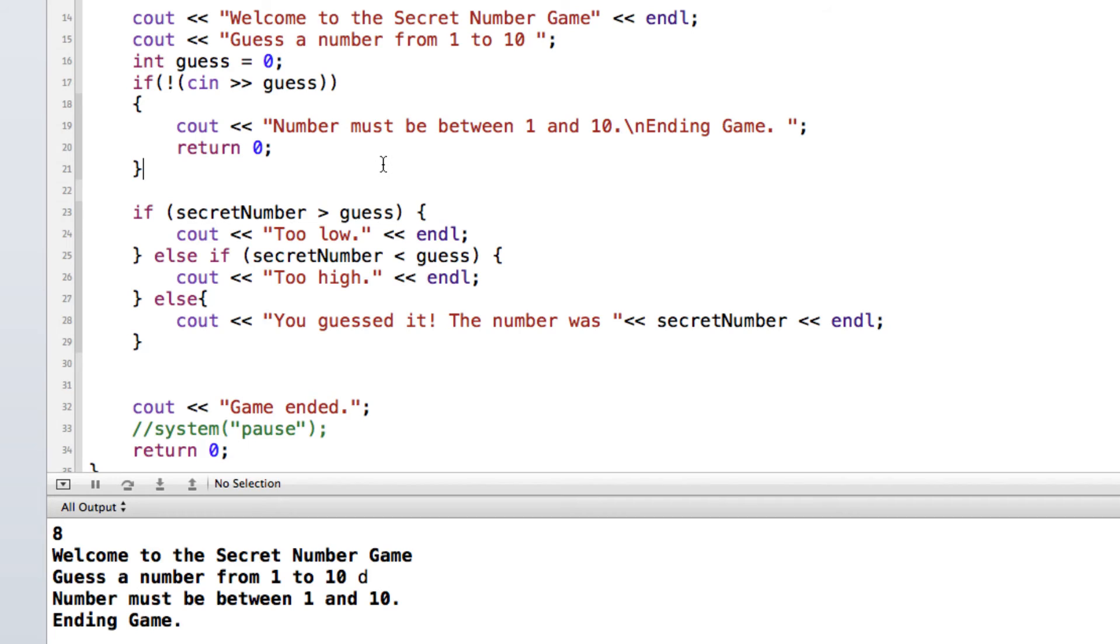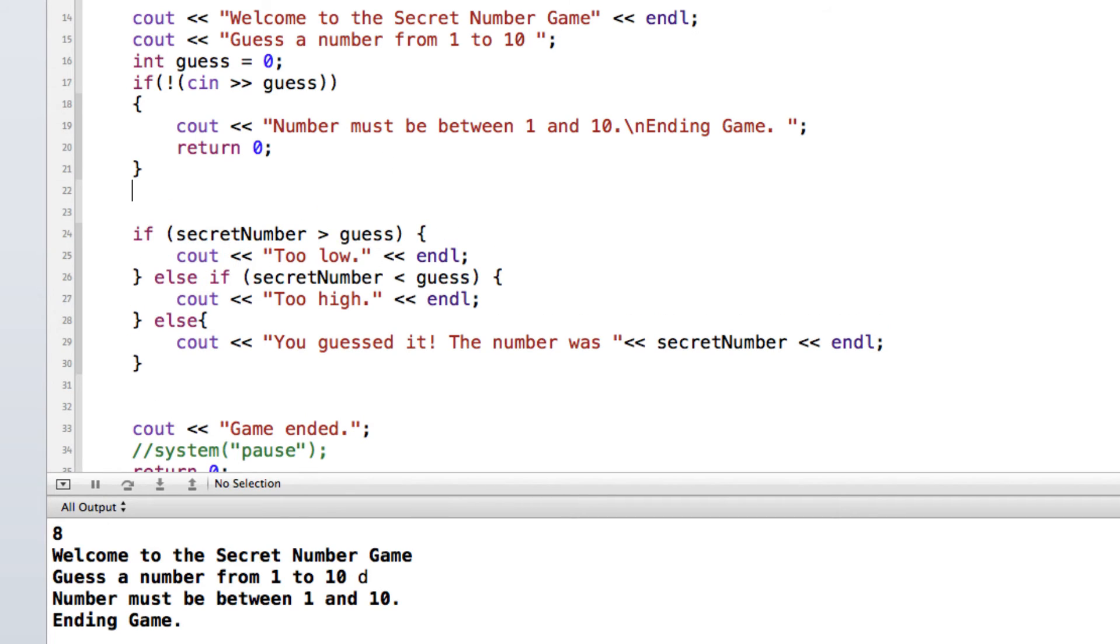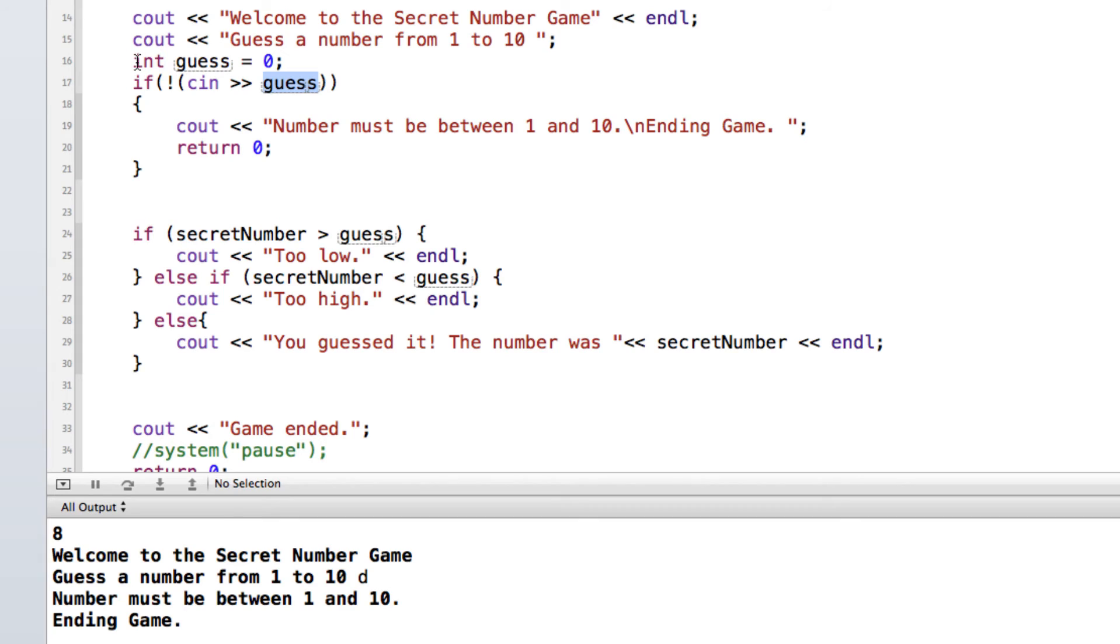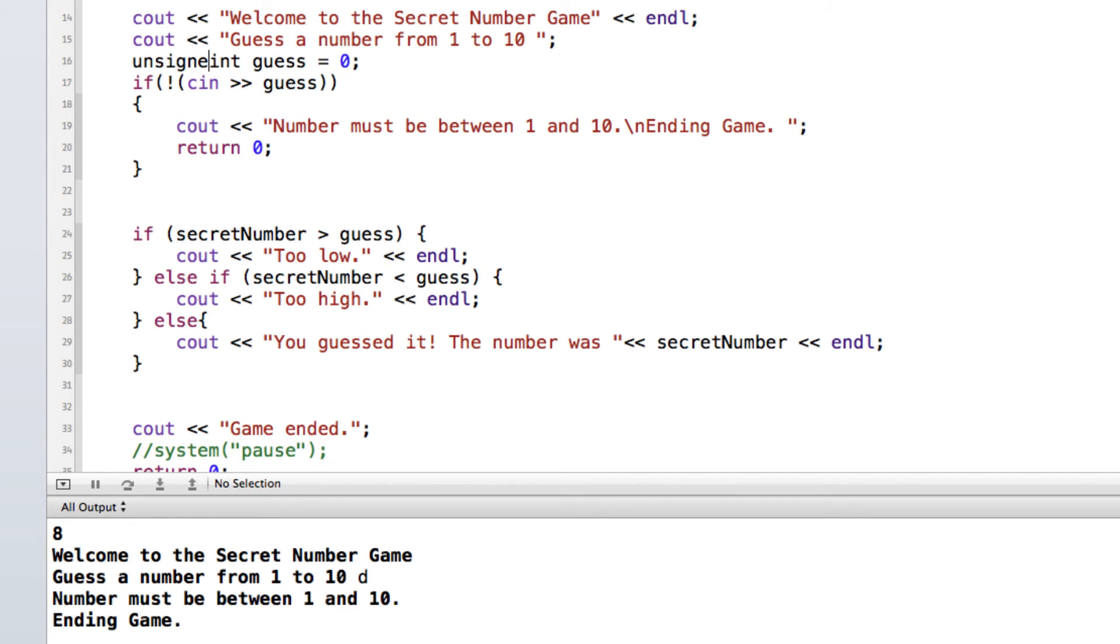And so while we're at it, let's do some other checking. We want a number that is between 1 and 10. So since guess is an integer and it's going to be between 1 and 10, another thing we can do is we can say it's got to be a positive number. So we can do that by saying that guess is unsigned. And unsigned is going to make sure that it's a positive number.